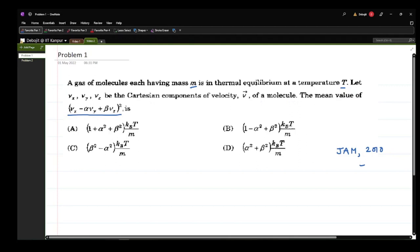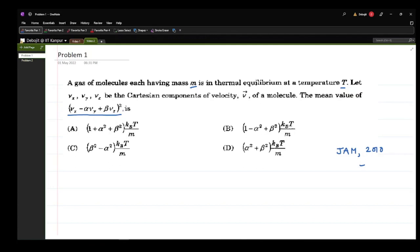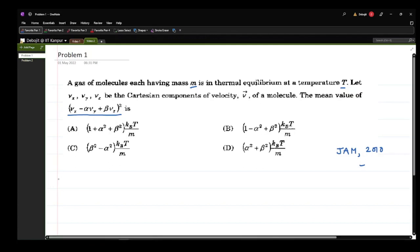We have to find the mean value of a given quantity. This is an MCQ and we have to find the correct answer. This kind of problem requires understanding the equipartition theorem, and you will find that not only in JAM but also in JEST and GATE, this kind of problem is given often.